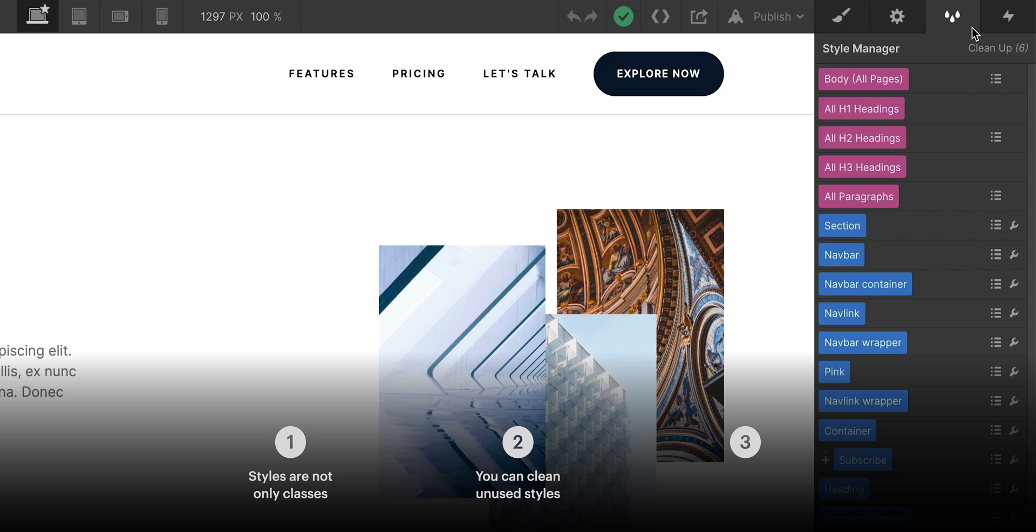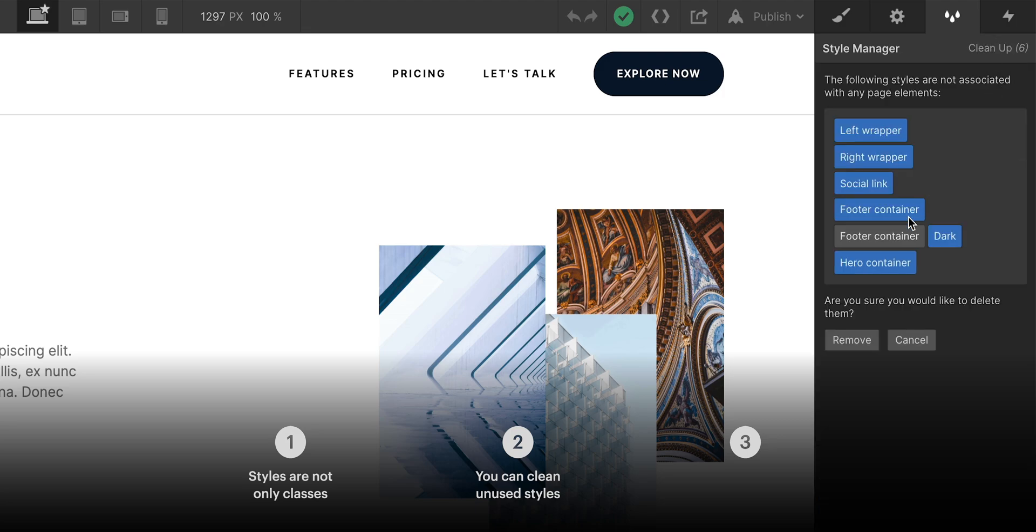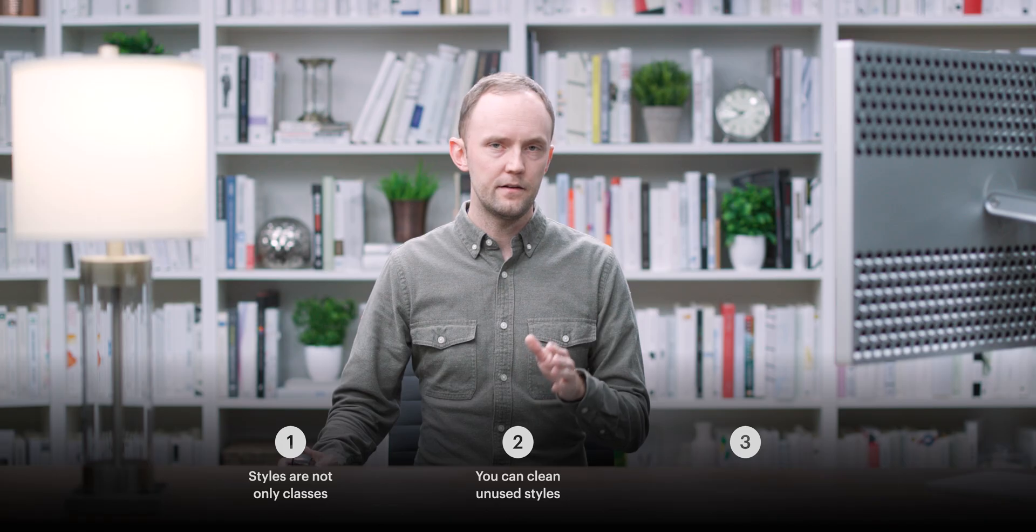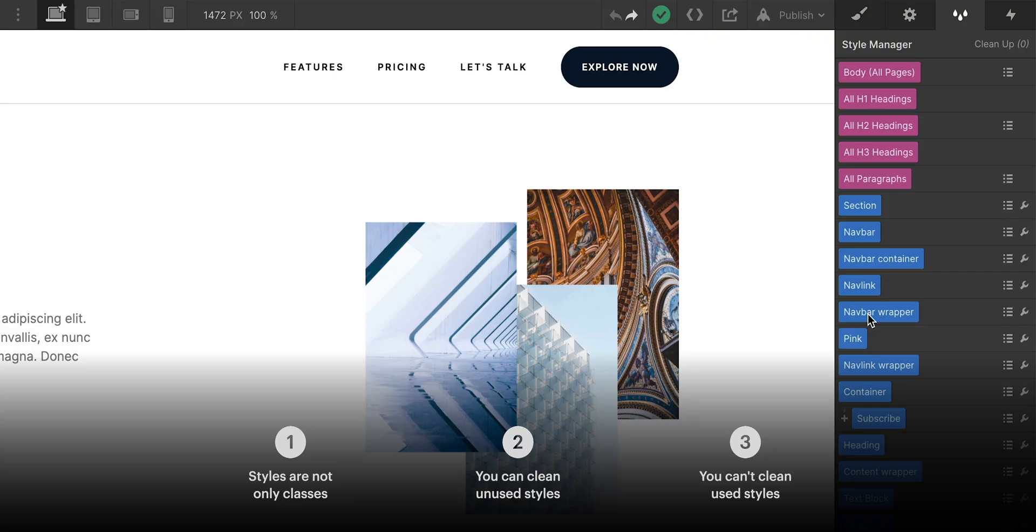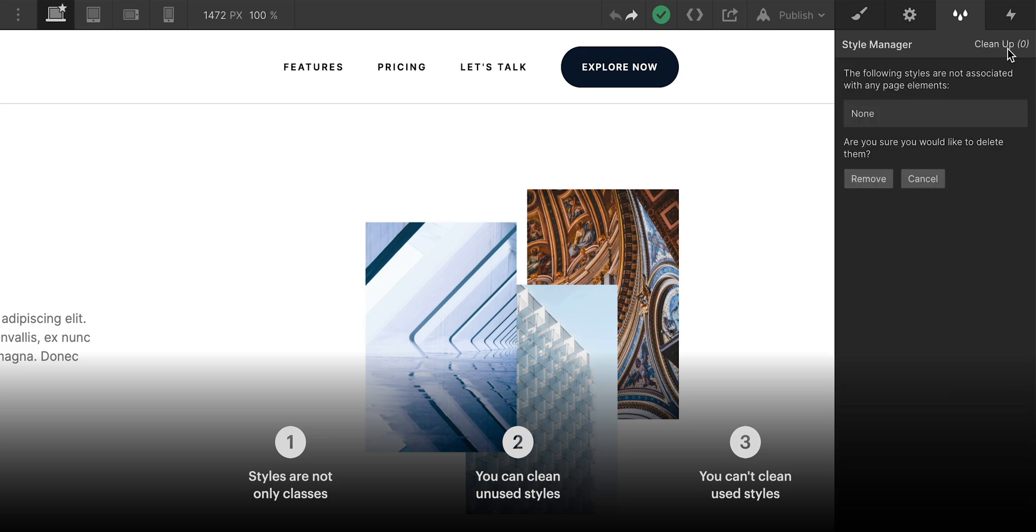Two, you can clean up unused styles from the style manager. However, and this is part three, if a style is in use, and I'll demonstrate this with a class, cleaning up won't remove anything.